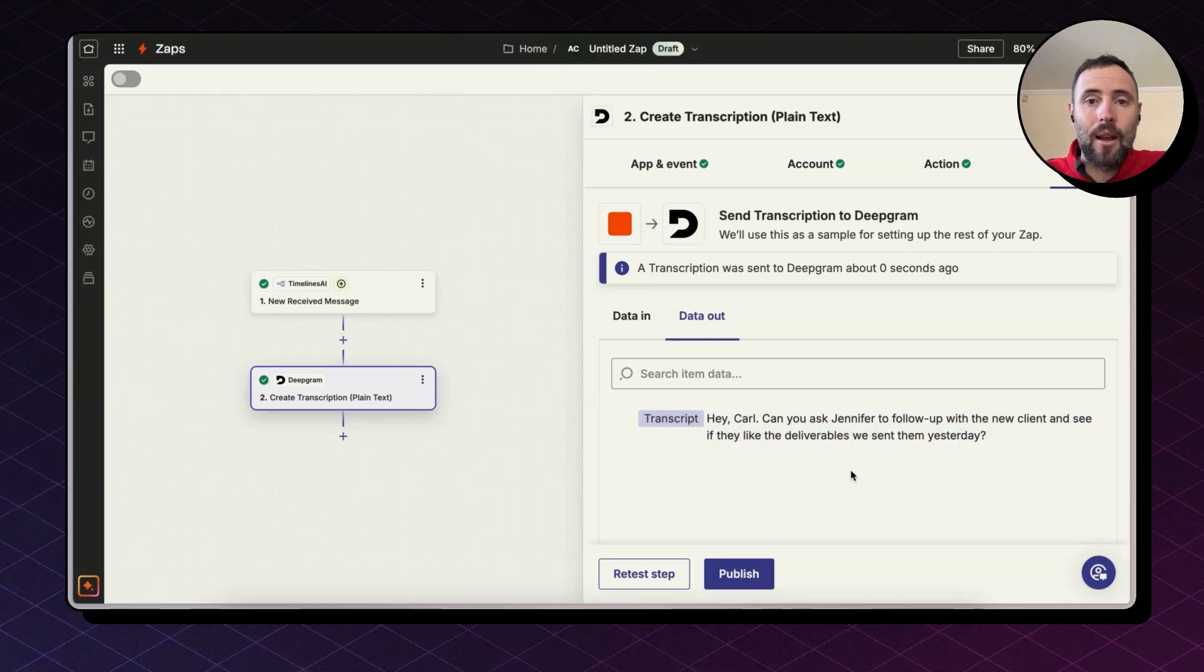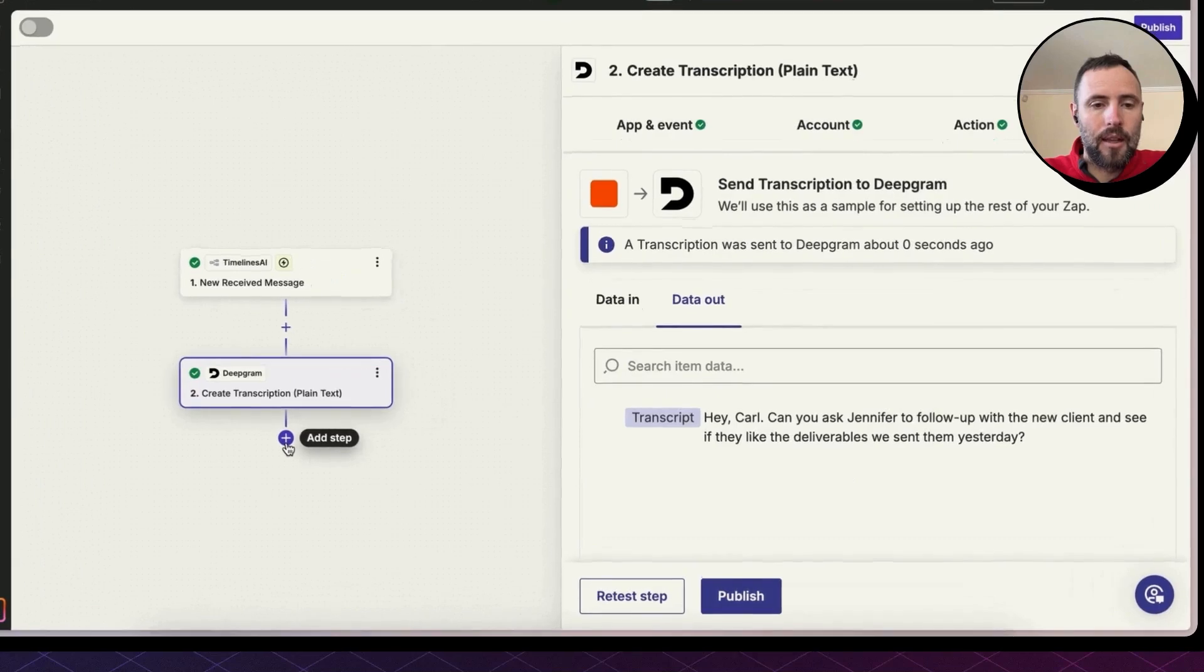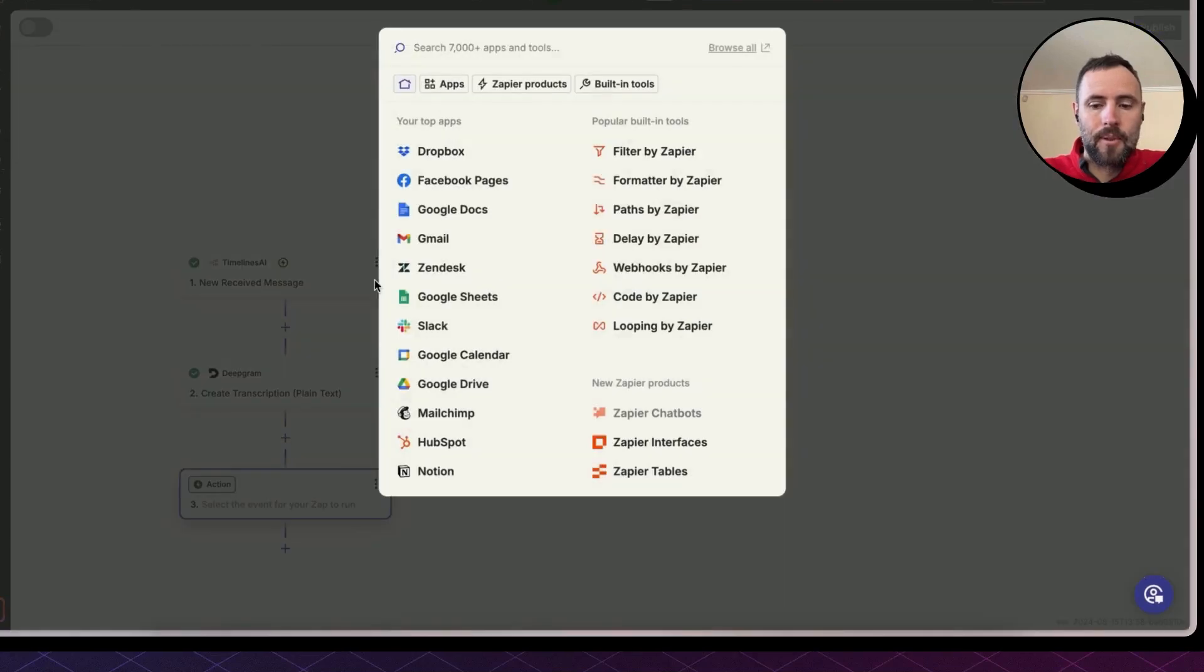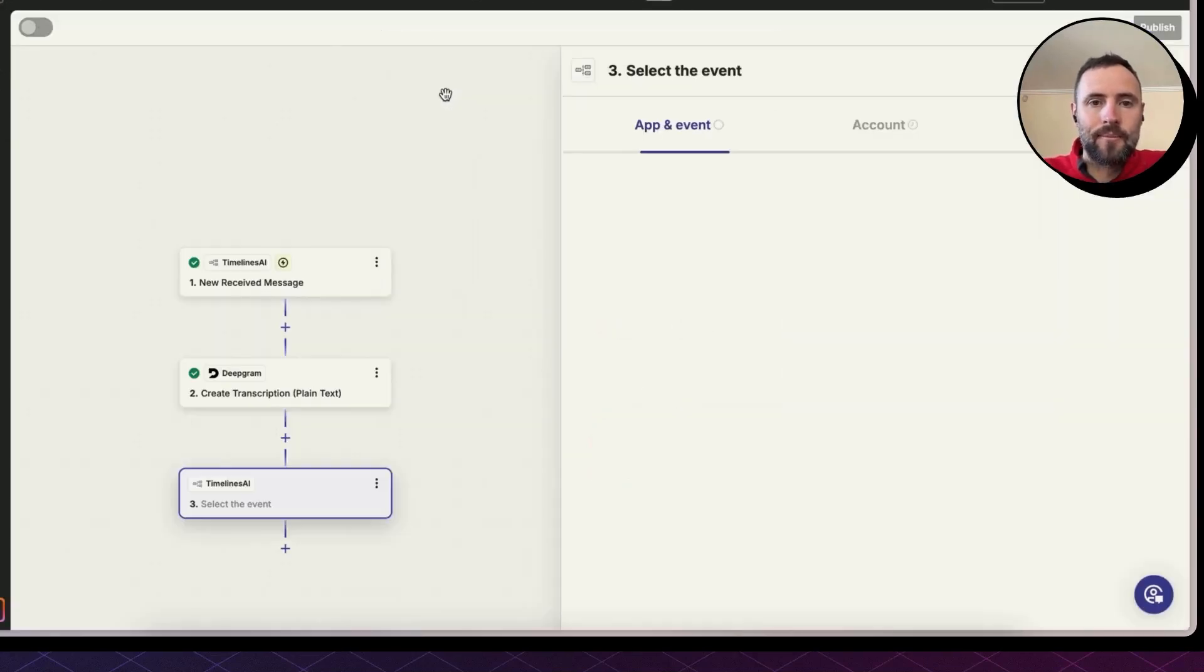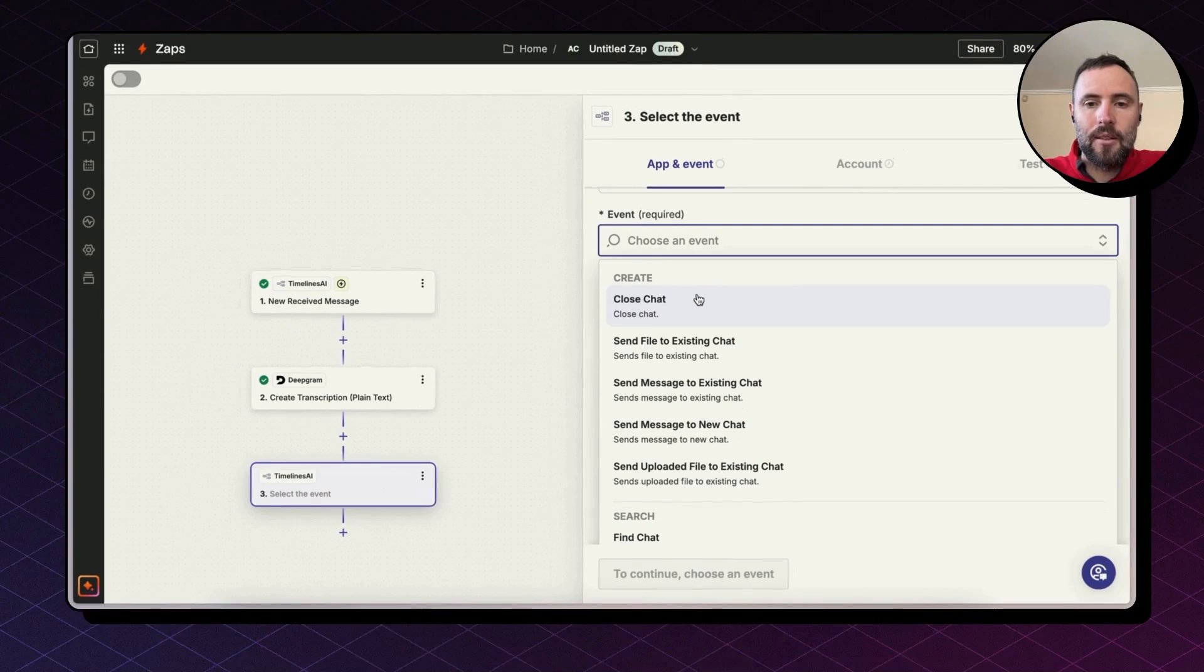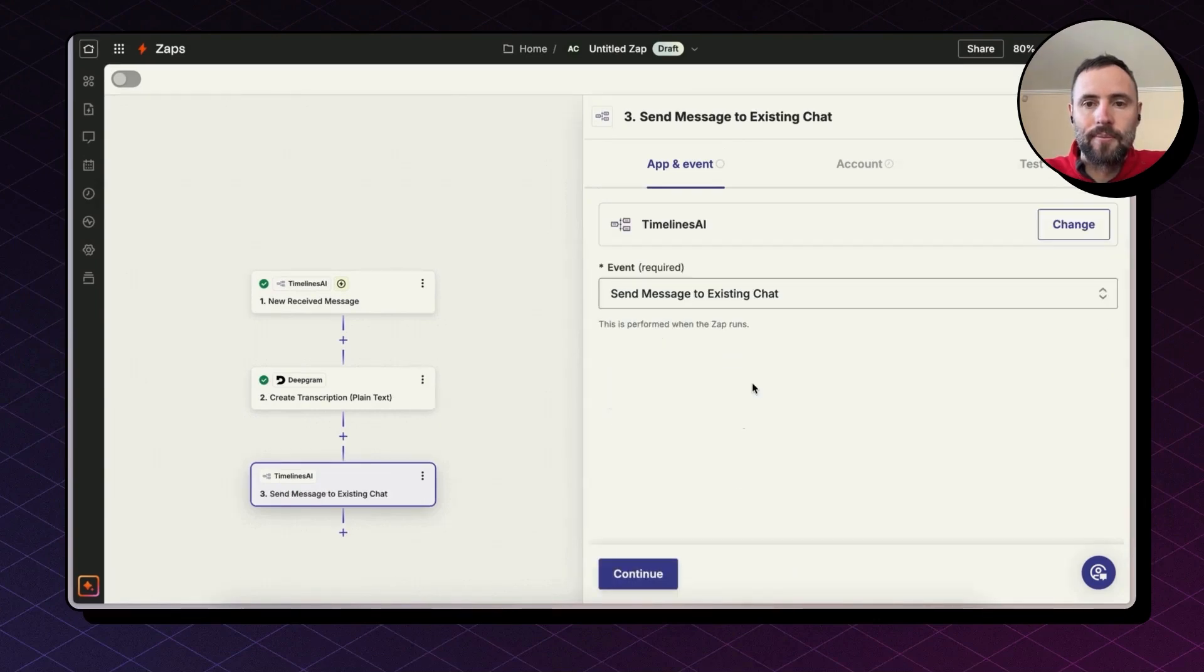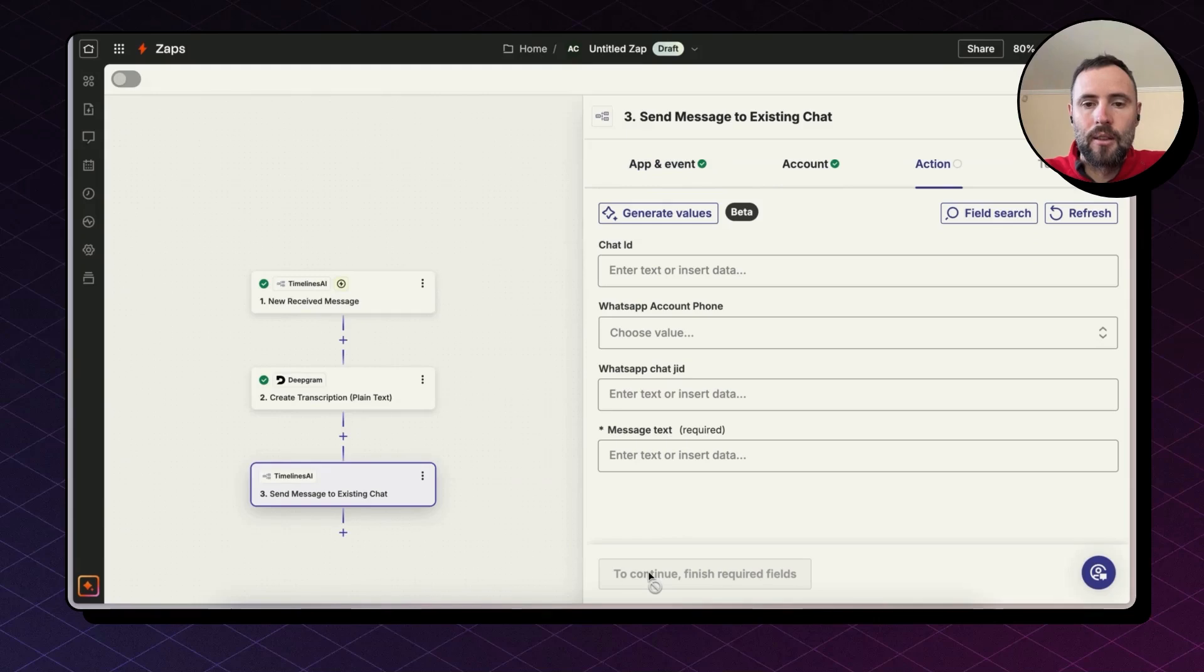Now we need an extra step to send this information back to WhatsApp. I'm going to hit add a step. Timelines again. And event this time is send message to existing chat. Hit continue. Select your account. And then we're going to map all these fields.